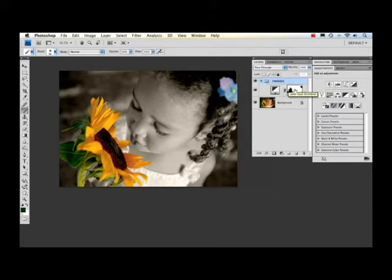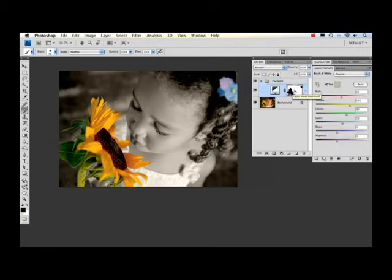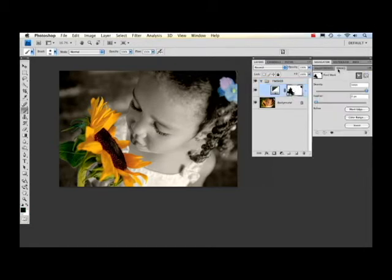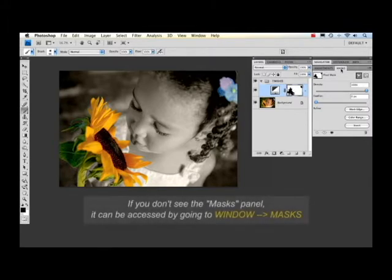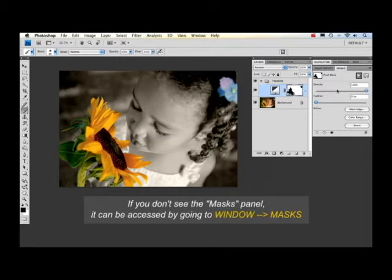When you select the mask you can go over to this mask panel that's right next to your adjustment layer panel and you can actually alter the density and the feather along with some other features.